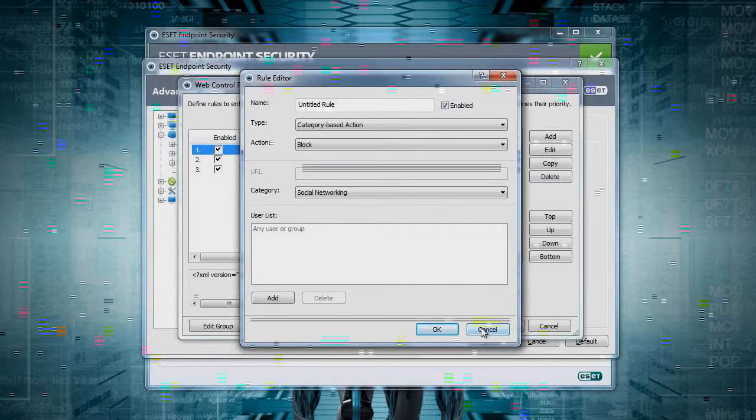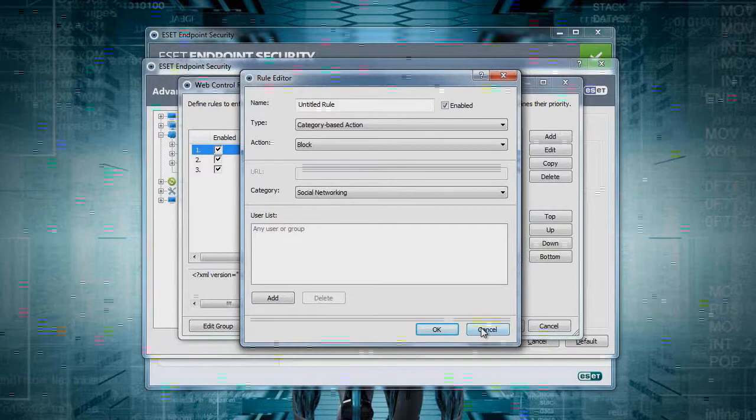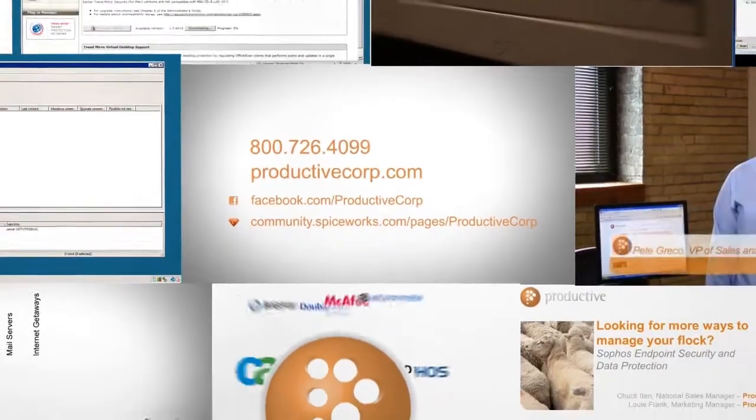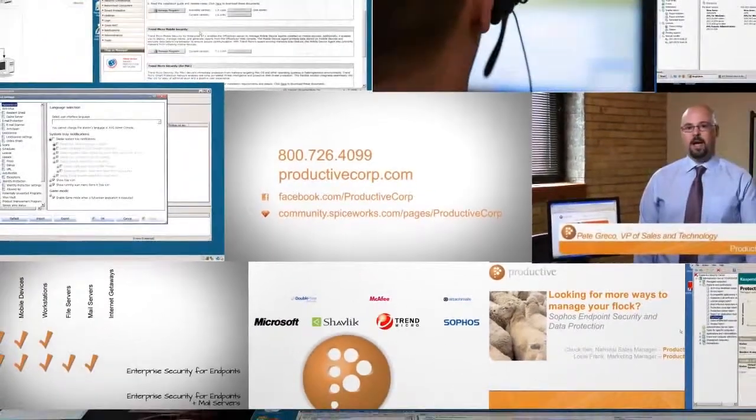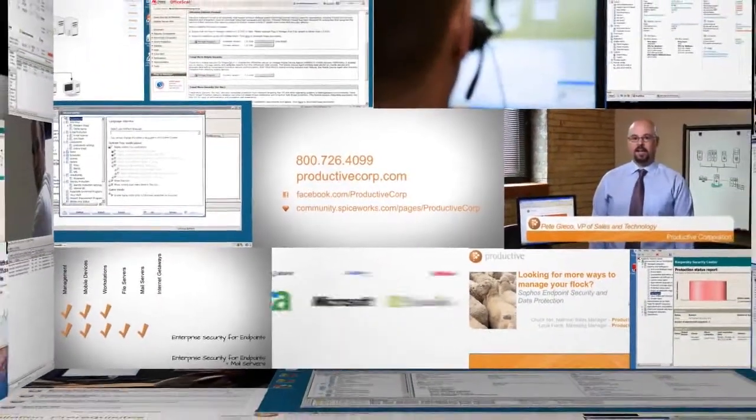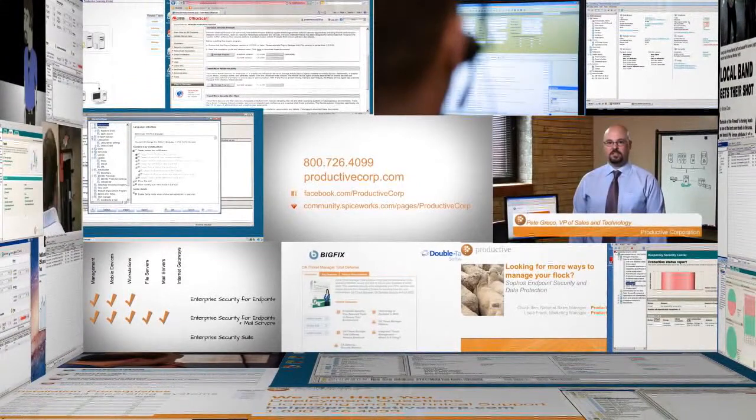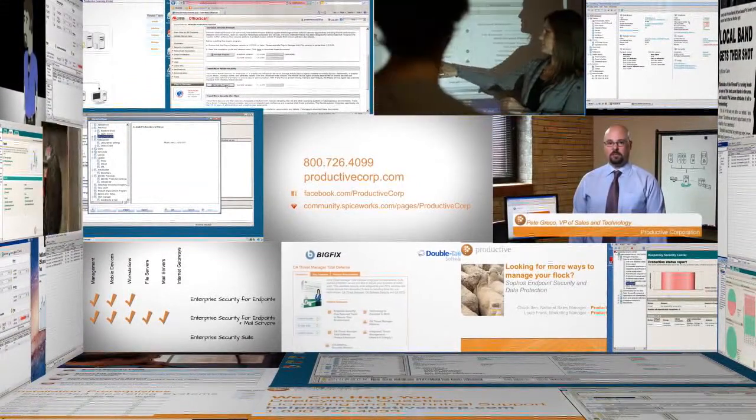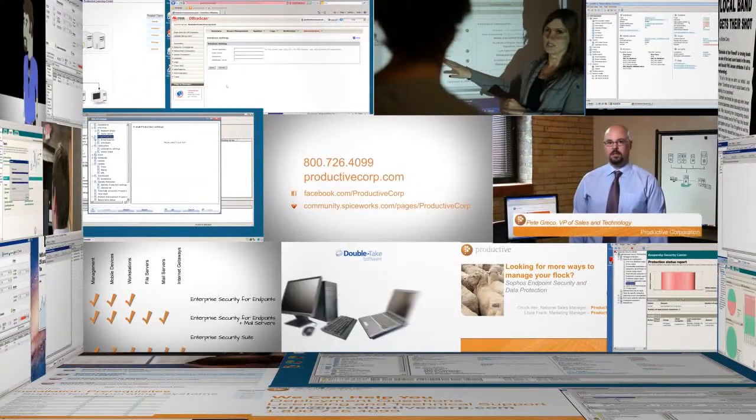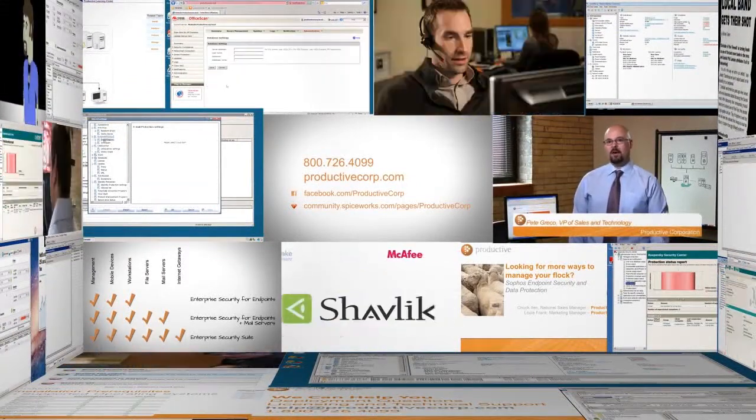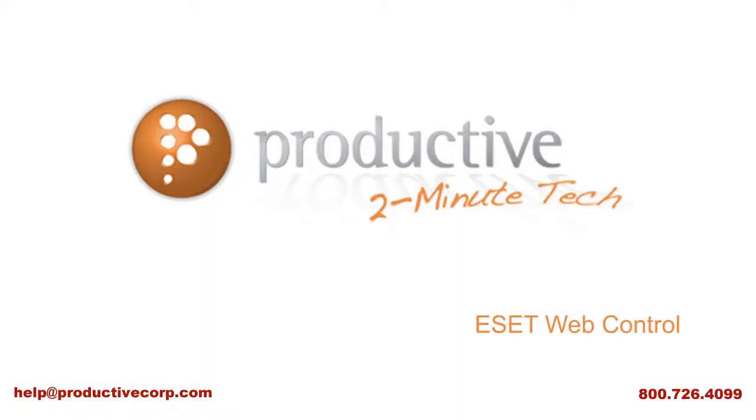That's ESET web control. Thanks again for coming to view exclusive content on ProductiveCorp.com, your security and storage software expert for midsize companies. If you have questions about pricing or licensing your specific environment, give us a call or request a quote on ProductiveCorp.com.